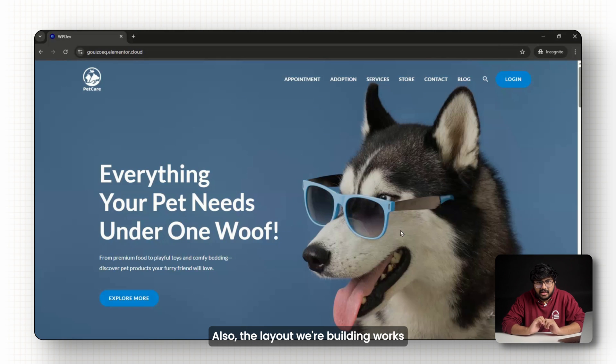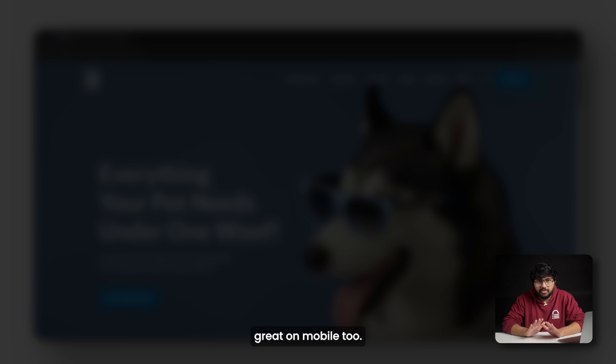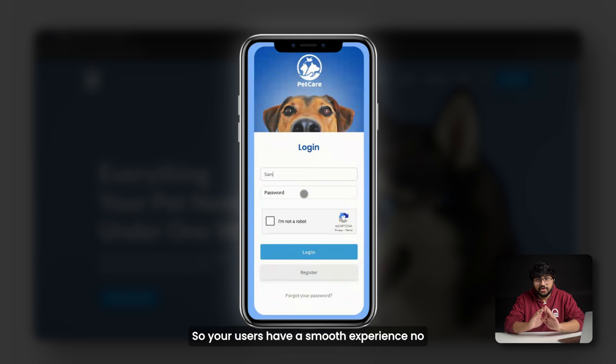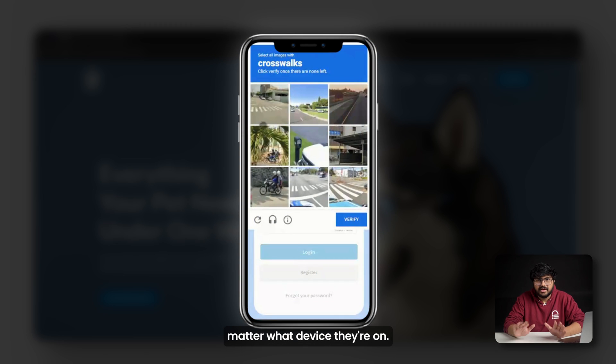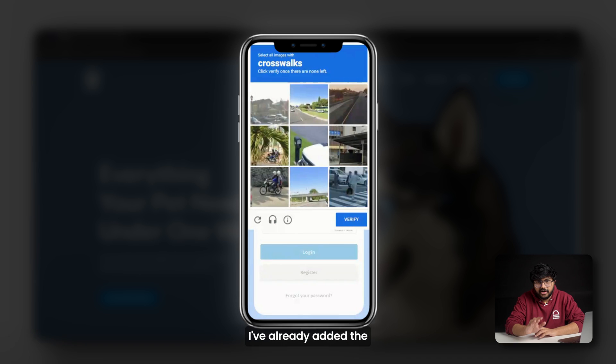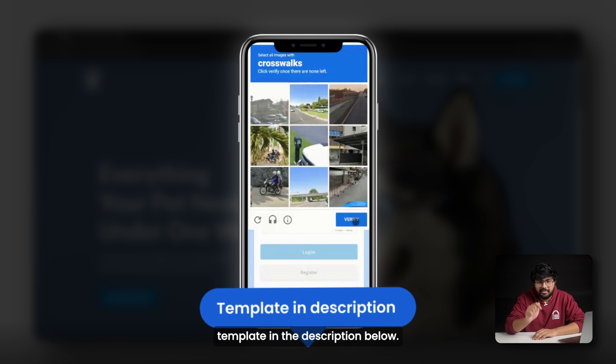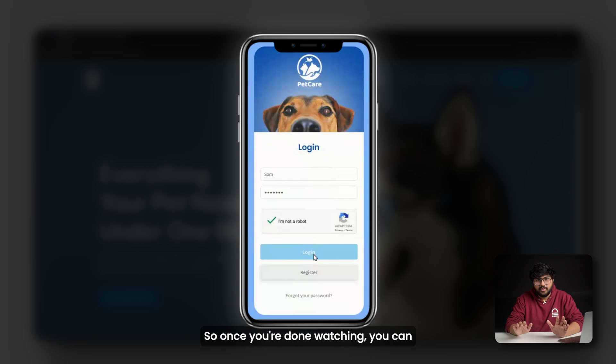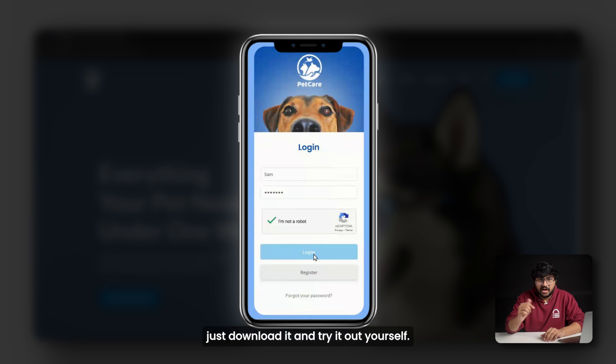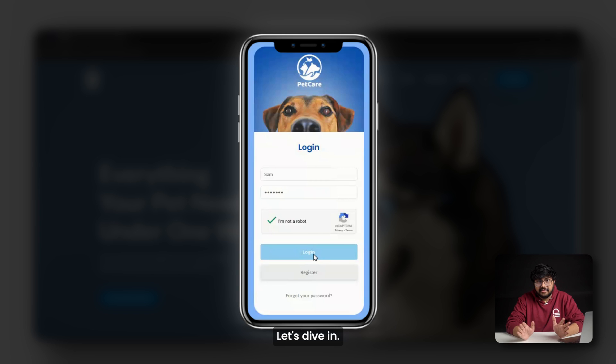Also, the layout we're building works great on mobile too, so your users have a smooth experience no matter what device they're on. I've already added the template in the description below. So once you're done watching, you can just download it and try it out yourself. Let's dive in.